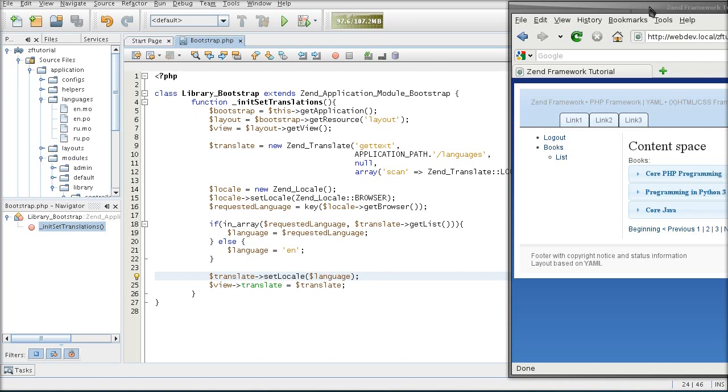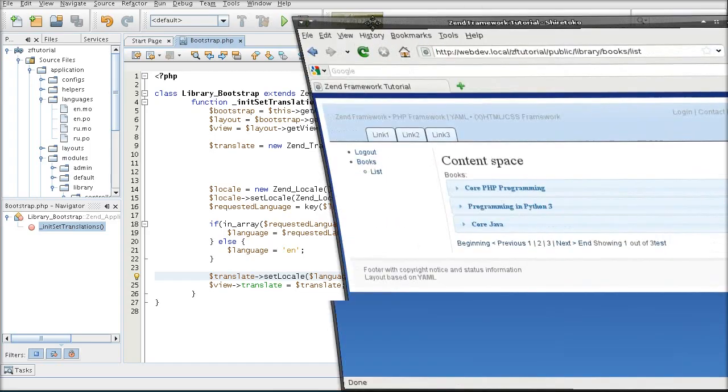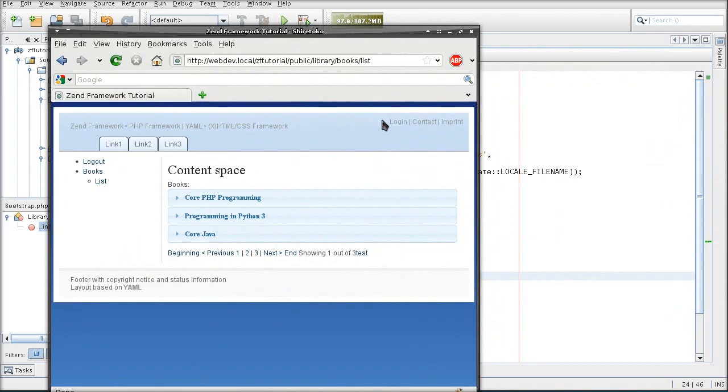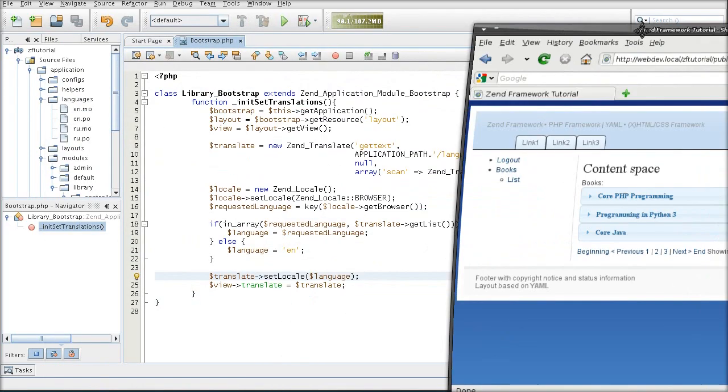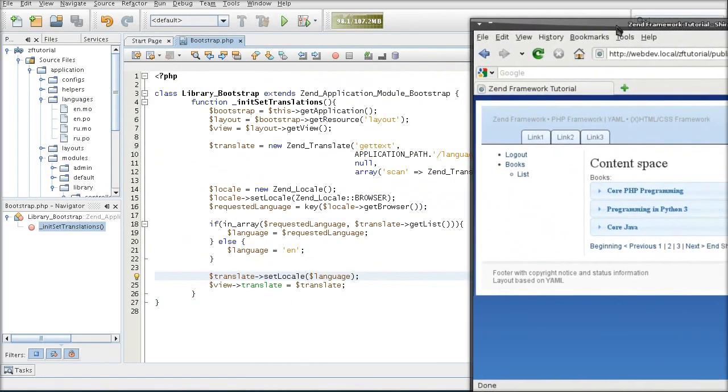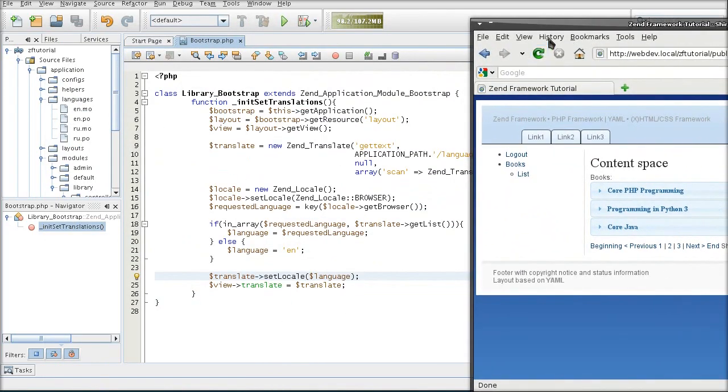We're going to let the user have the chance to select a language that they want to see. I'm going to utilize this space up here to do the language choices. So that means I'm going to have to edit my layout.